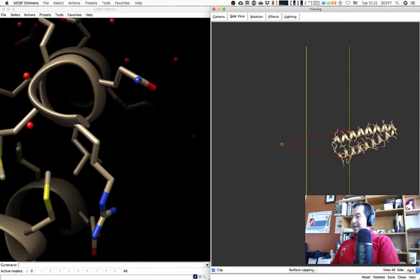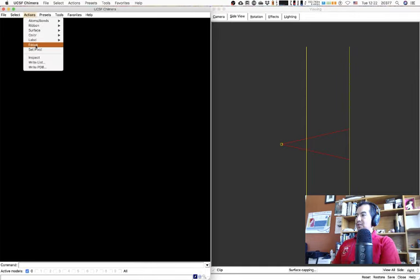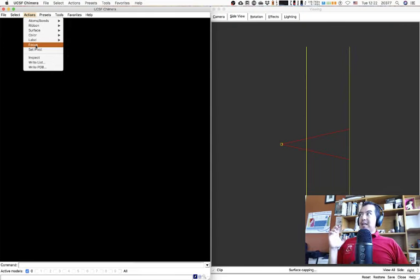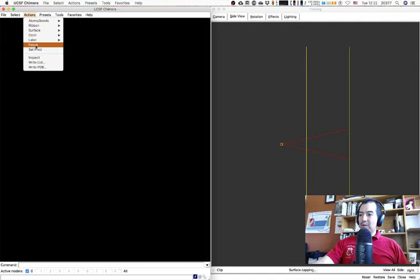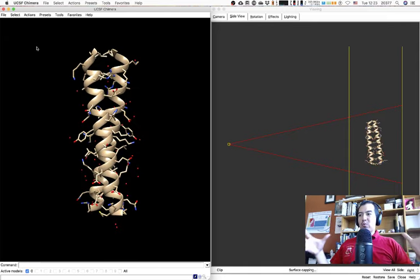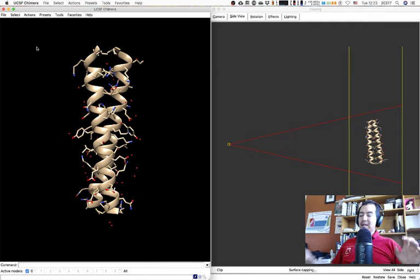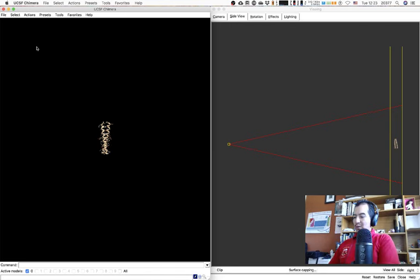Sometimes it's easy to make a mistake and your protein disappears. The Focus action is very handy here: whatever is selected — in this instance everything — Focus will bring all structures back into the region covered by the red lines. Even with many structures spread all over the screen, the program will try to get all of them back into view.